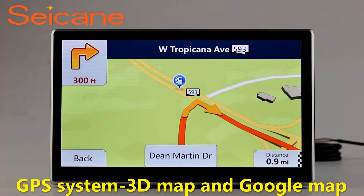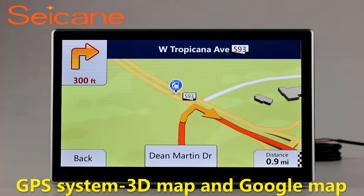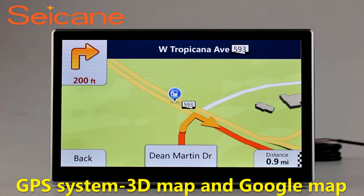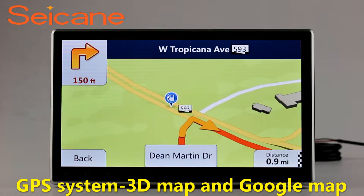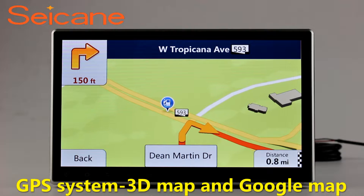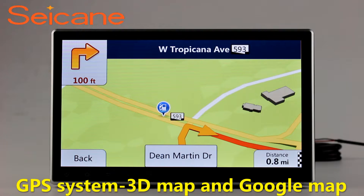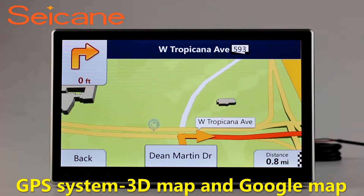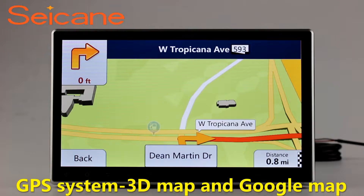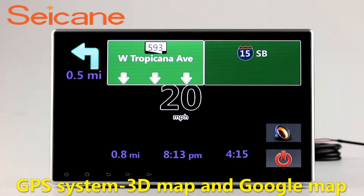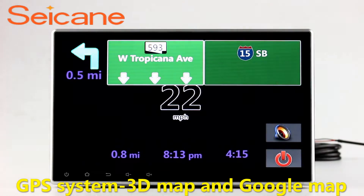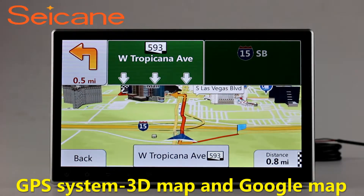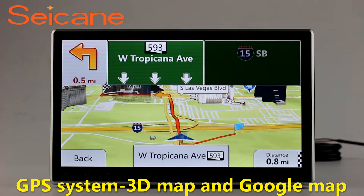GPS. Go to the main menu and open GPS System. The 3D Navigation Map shows you accurate GPS locations and route information. It also supports Google Maps. You will never get lost with this function.